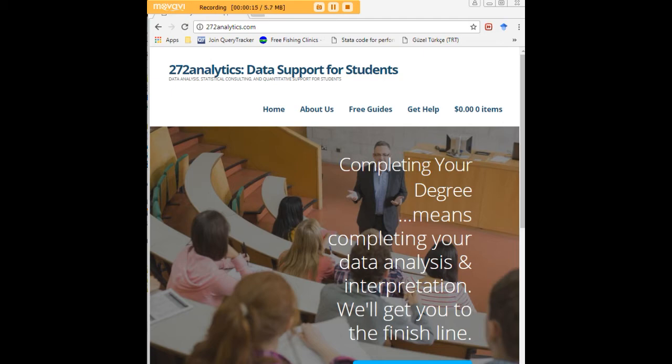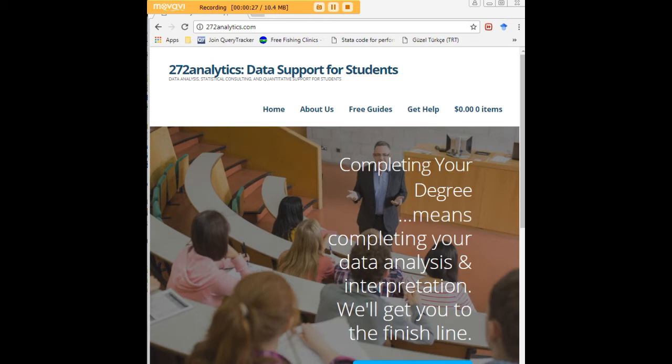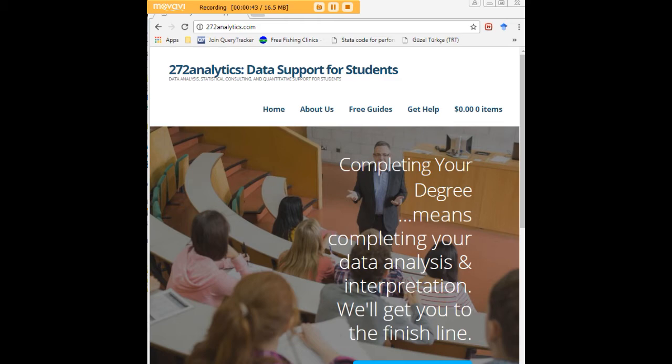Here at 272analytics.com we provide data consulting primarily to graduate students therefore we work very closely with you in order to perfect your chapter 3 and chapter 4. That means helping you design surveys, getting your data input, assisting you with fashioning appropriate research questions and hypotheses, getting your data, extracting them, transforming them, cleaning them, putting them through analysis, interpreting them, explaining them to you so that at the end of the day you know exactly what story your data tell.